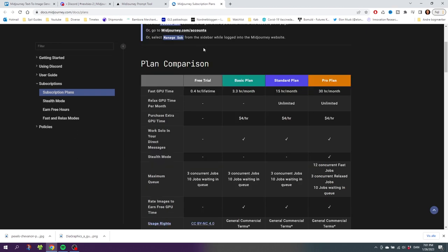If we go down a little bit, we can see here that the free trial is giving us 0.4 hours of fast GPU time. This equals to 25 minutes, and each photo is one minute. So in the free trial, you'll get to generate 25 photos, and not 25 a day or a month, it's for the lifetime. So use your 25 free attempts wisely.